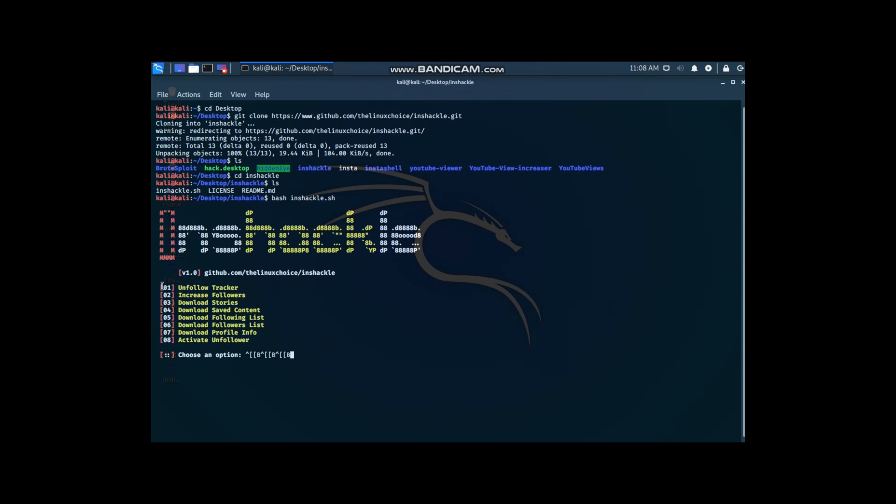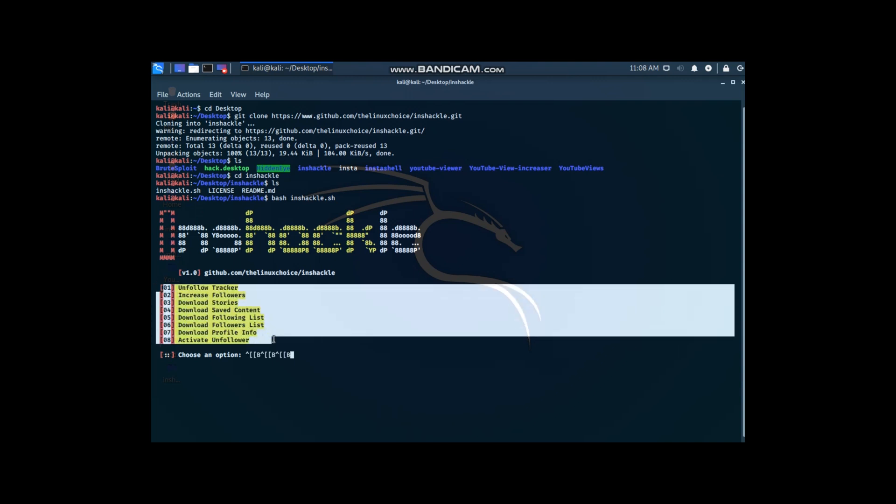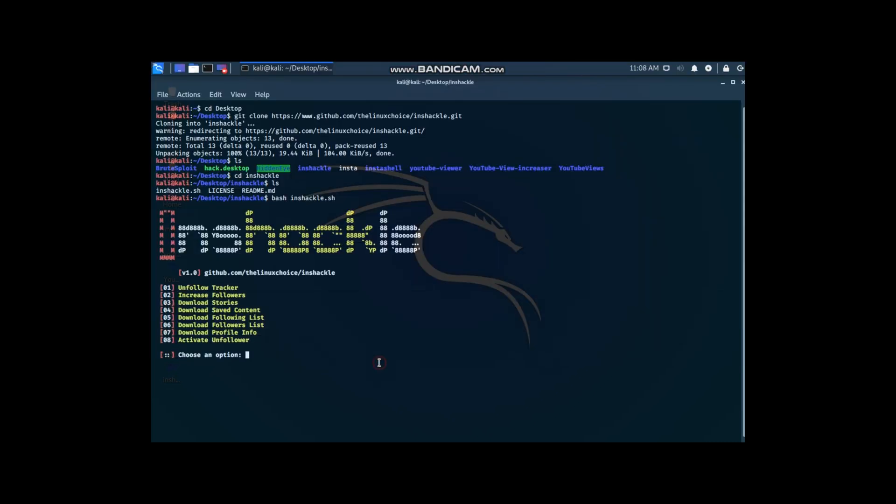Here are some options. I will go with 2, to make followers.